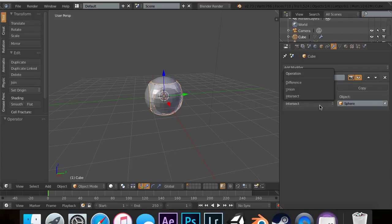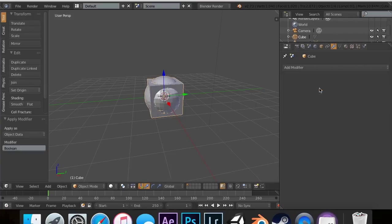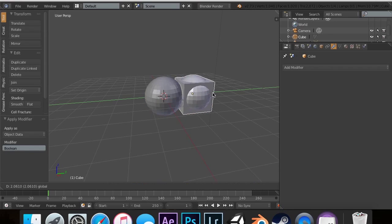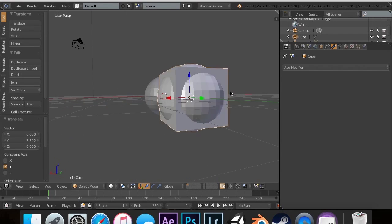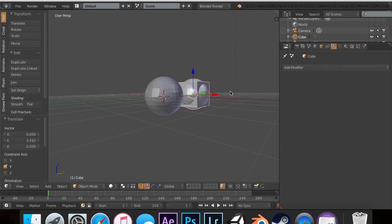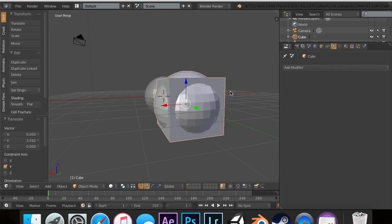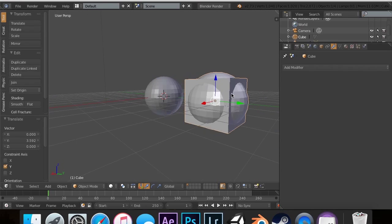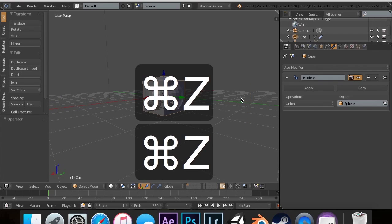Now there's also the Union. If I apply it this time, you'll see it adds vertices and extrudes them out in the shape of the sphere. That would be useful for creating rivets and stuff like that.